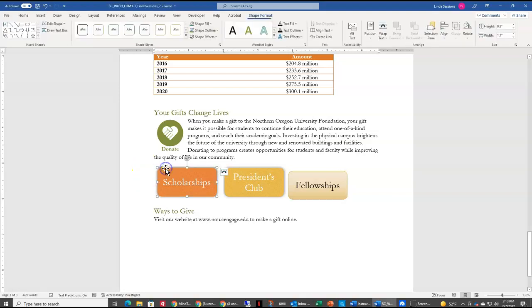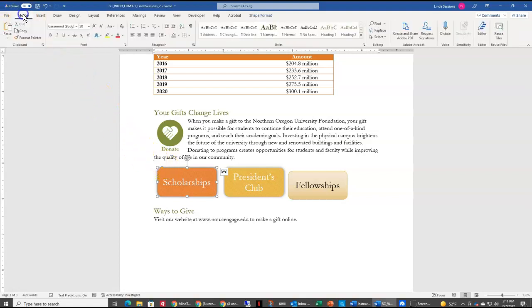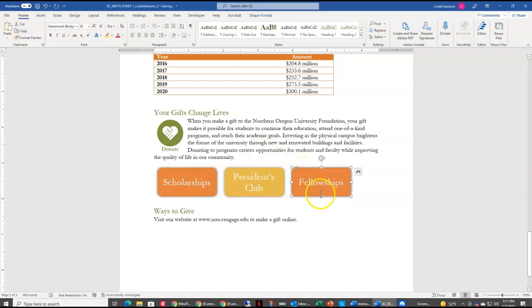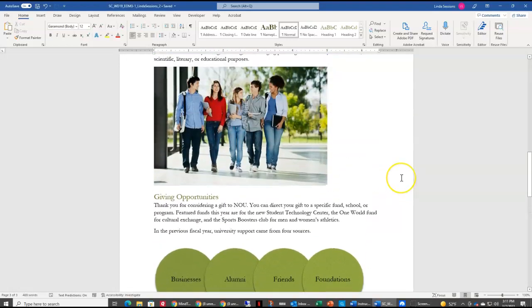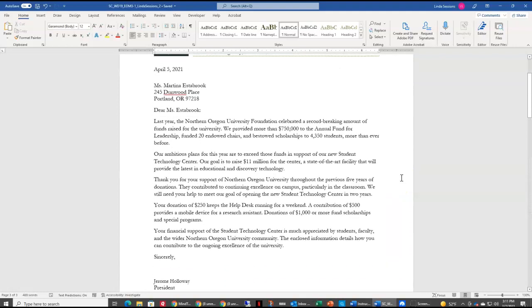Fellowships we want to look exactly like the Scholarships text box, so we're going to use the Format Painter. We select the Scholarships text box first, then come up to the Home tab and choose Format Painter, then come back over to our Fellowships text box and select it, and the formatting from Scholarships is applied to Fellowships. That is all we need to do to these three pages.